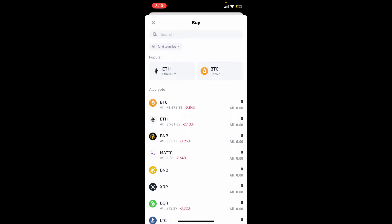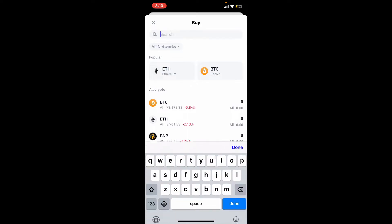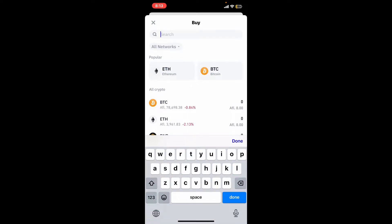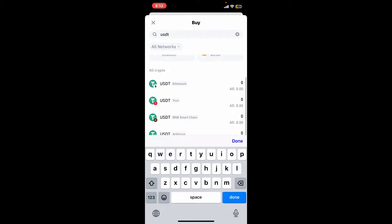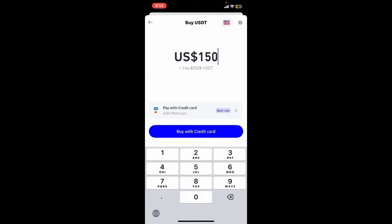Now in the search bar, type in USDT and then select the USDT token you want to purchase from the list. There might be several options depending on the blockchain network.